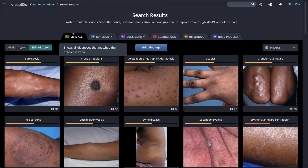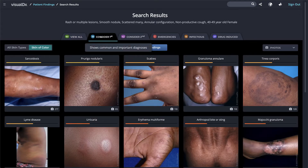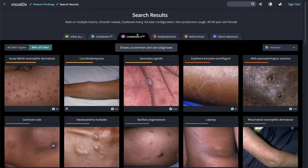The green 60 tells us there are 60 possible diagnoses in the differential that can match the findings entered. Consider First shows the most common and important diagnoses. Consider Second shows uncommon and rare diagnoses.